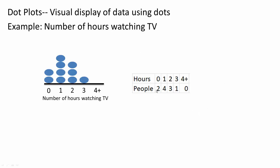Two people reported zero hours, four reported one hour, three reported two hours, one reported three hours, and zero people reported four or more hours.